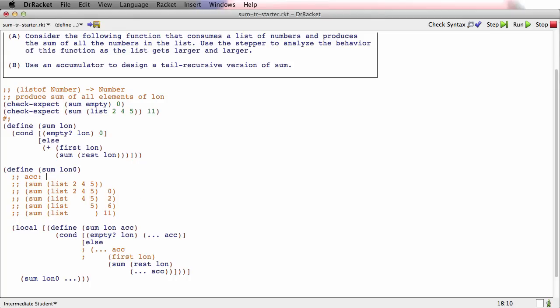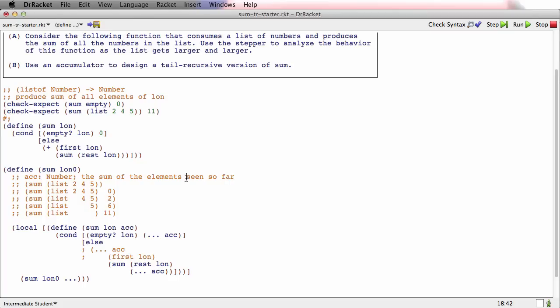So the accumulator is going to be a number. And what's it going to be? Well, it's the sum of the elements seen so far. It's the sum of every number in lon0 that we've passed so far.